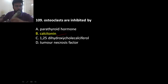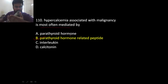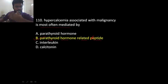Osteoclasts are inhibited by calcitonin because calcitonin promotes bone formation — it stimulates osteoblasts and inhibits osteoclasts. Hypercalcemia associated with malignancy is most often mediated by parathyroid hormone-related peptide. This is a research finding: whenever there is malignancy and hypercalcemia, it is most probably due to PTH-related peptide.